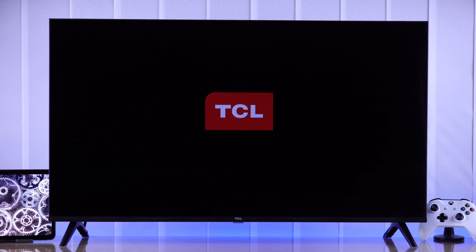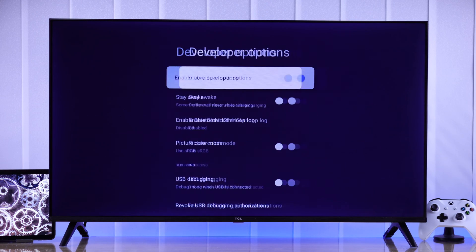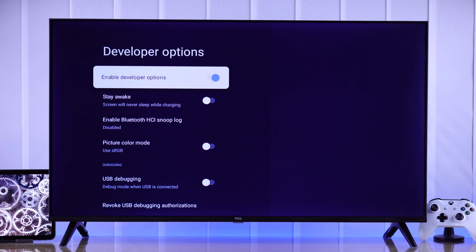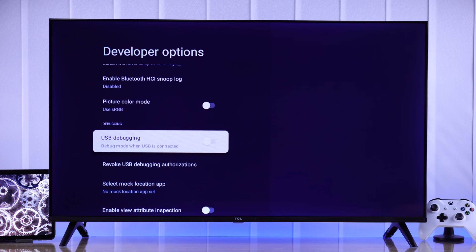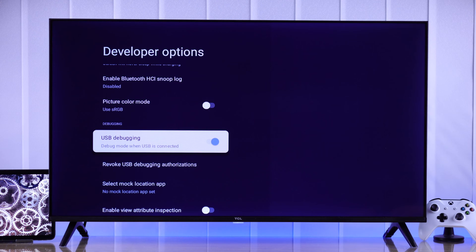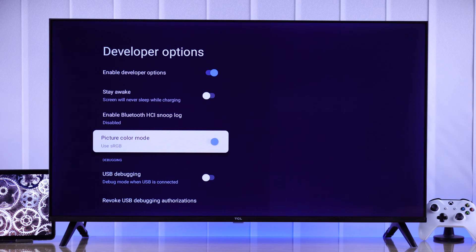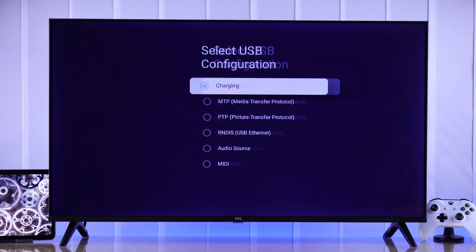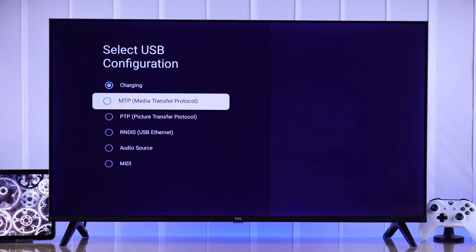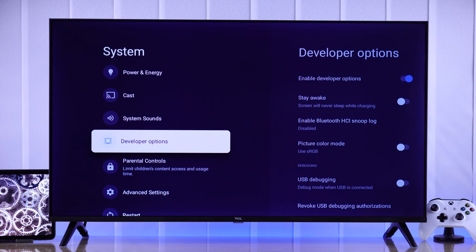In this quick guide, I'll show you how you can turn on developer options on your TCL Google TV to unlock features such as enabling or disabling USB debugging, picture color mode, changing USB configuration, etc.